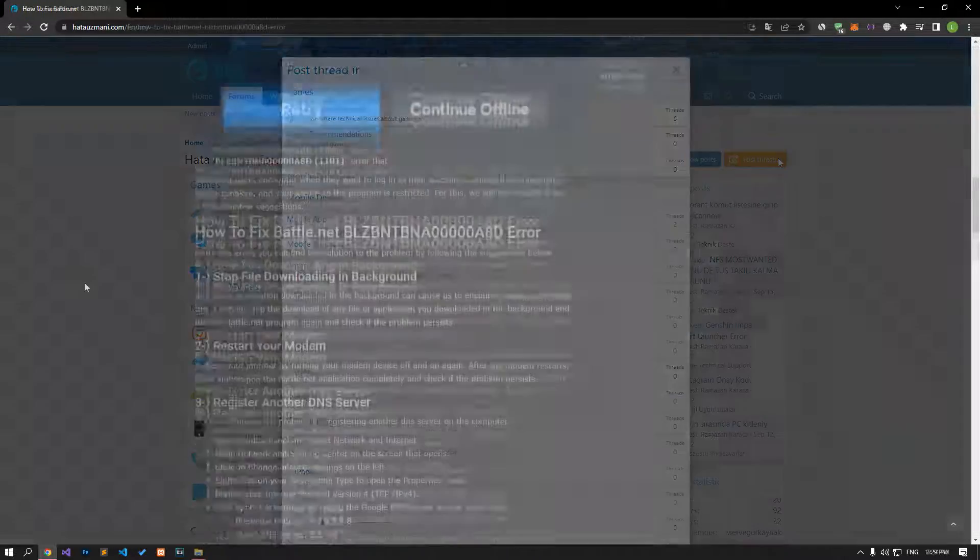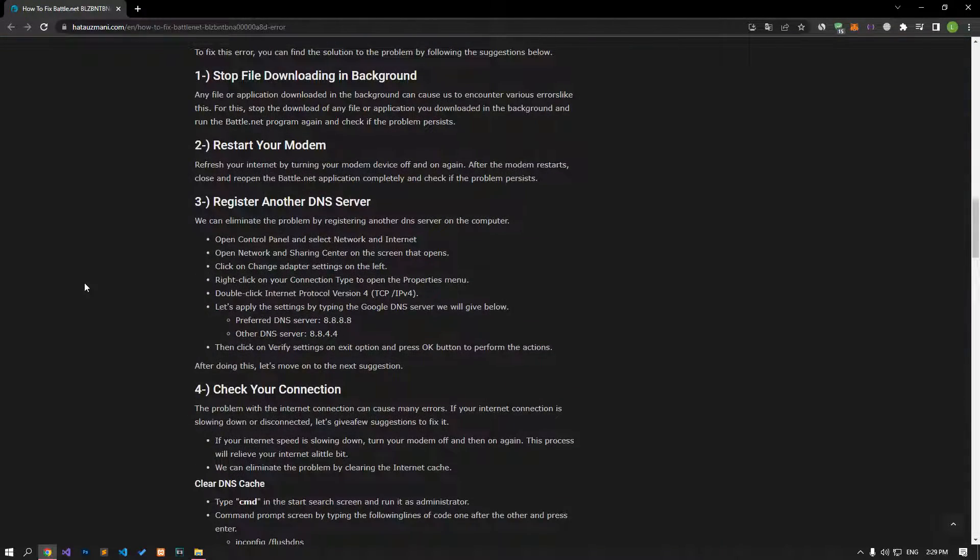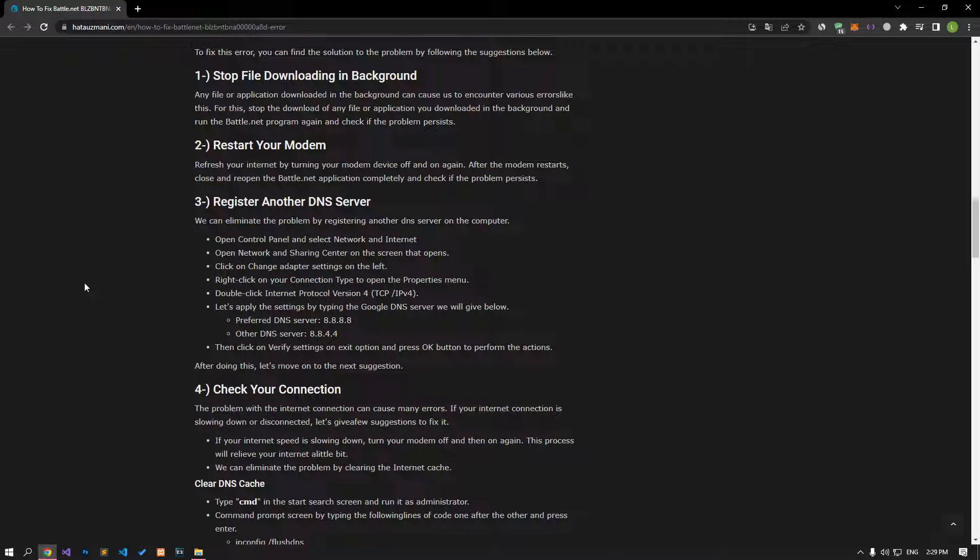Any file or application downloaded in the background can cause us to encounter various errors like this. Stop the download of any file or application you downloaded in the background and run the battle.net program again to check if the problem persists.